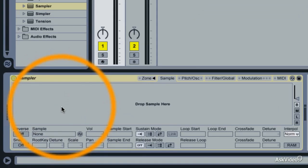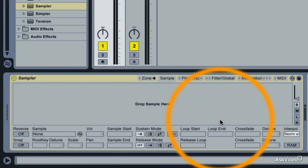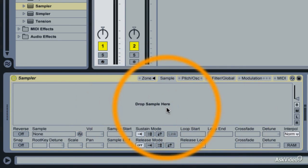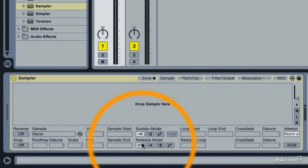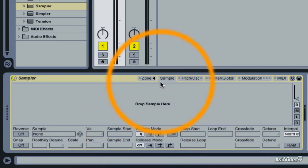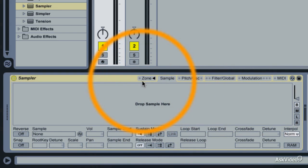Looks a bit like Simpler actually. It's got the same display in the middle with the drop sample here. A couple parameters around it. But it's a lot deeper than Simpler, as we'll see.